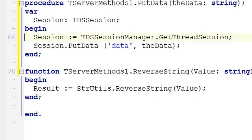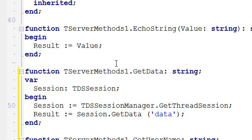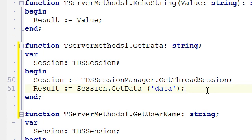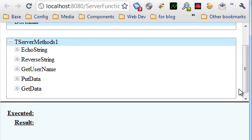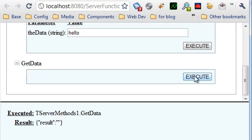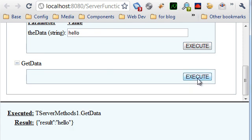The solution is to use sessions. Here I have a putData function that rather than saving data inside the object, grabs the session from the Datasnap session manager and adds the data to it. And conversely, the getData method gets the current session and asks for the data, so the information remains persistent. Running the application, we can call putData with 'hello', then getData and see the stored value. Another user from a different browser will retrieve their own data.